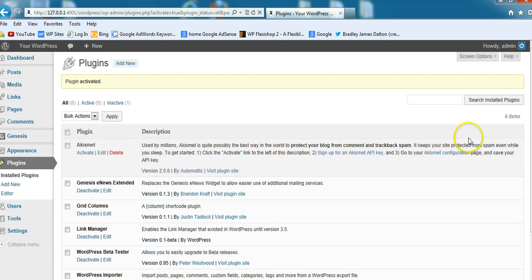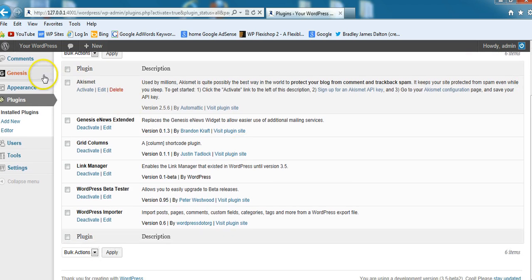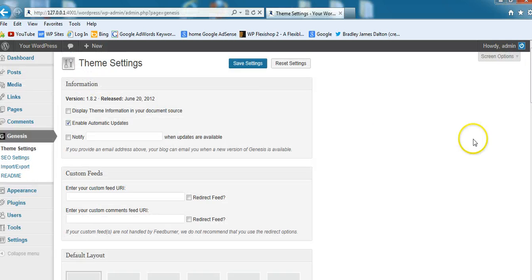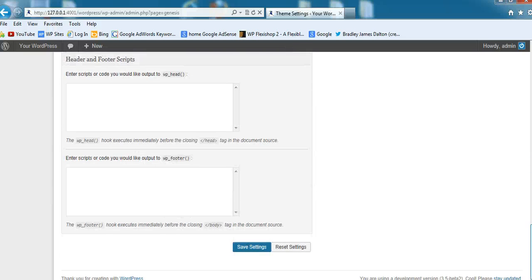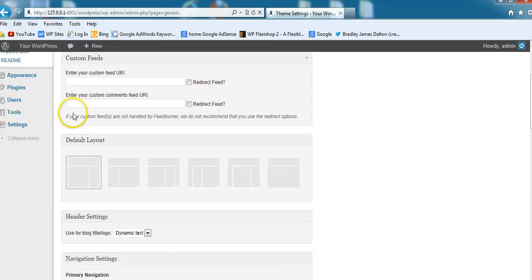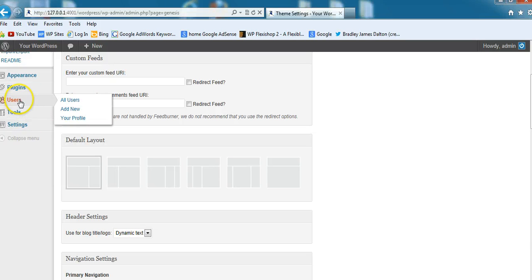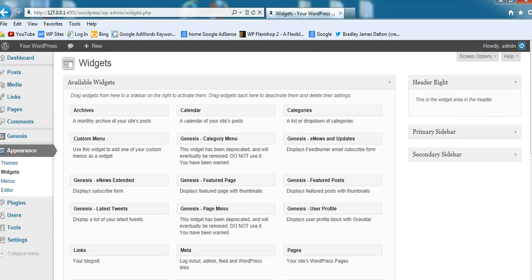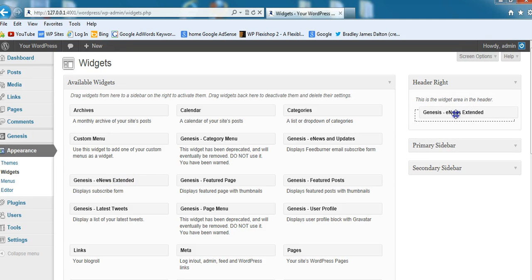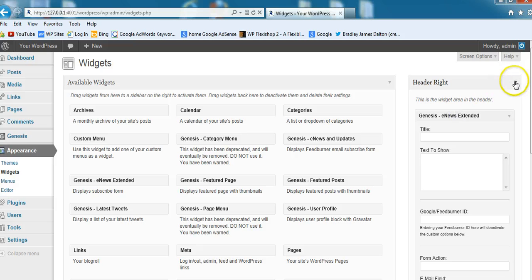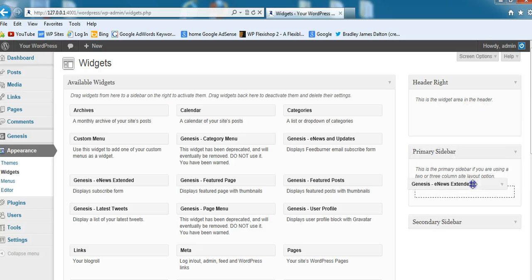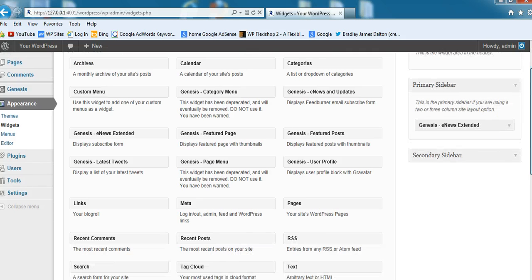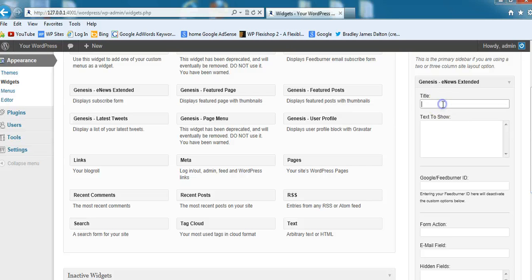Now I don't know what settings there are because this is the first time I've looked at it. I don't know whether they're under the theme settings. Let's have a look. No, they're not. Let's have a look at settings. Nothing under here. So I think the only settings are in the widget area, so we go to Appearance, Widgets, and Genesis eNews Extended, here we are. Let's put this in the primary sidebar.